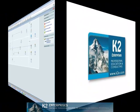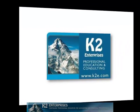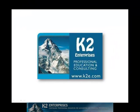On behalf of everyone at K2 Enterprises, thanks for taking time to watch this video tip. For more information on the training courses we offer, please visit our website at www.k2e.com.